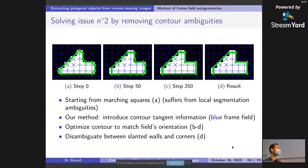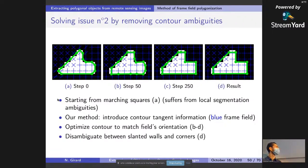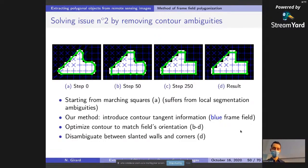For issue number two: here I show again the toy example with contours from marching squares showing cut corners. With the additional frame field information, we optimize the contour in an active contours model approach so that each edge of the contour aligns with the frame field. After a few optimization steps, we obtain results with sharp corners still following the wall at a 45-degree angle, disambiguating between slanted walls and corners — solving issue number two.